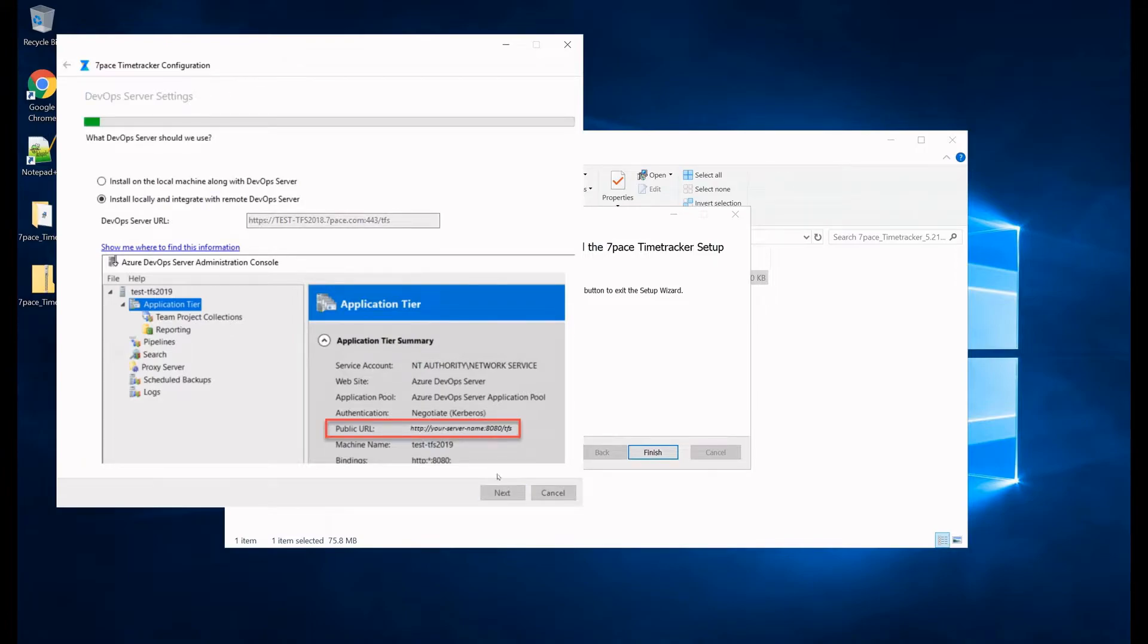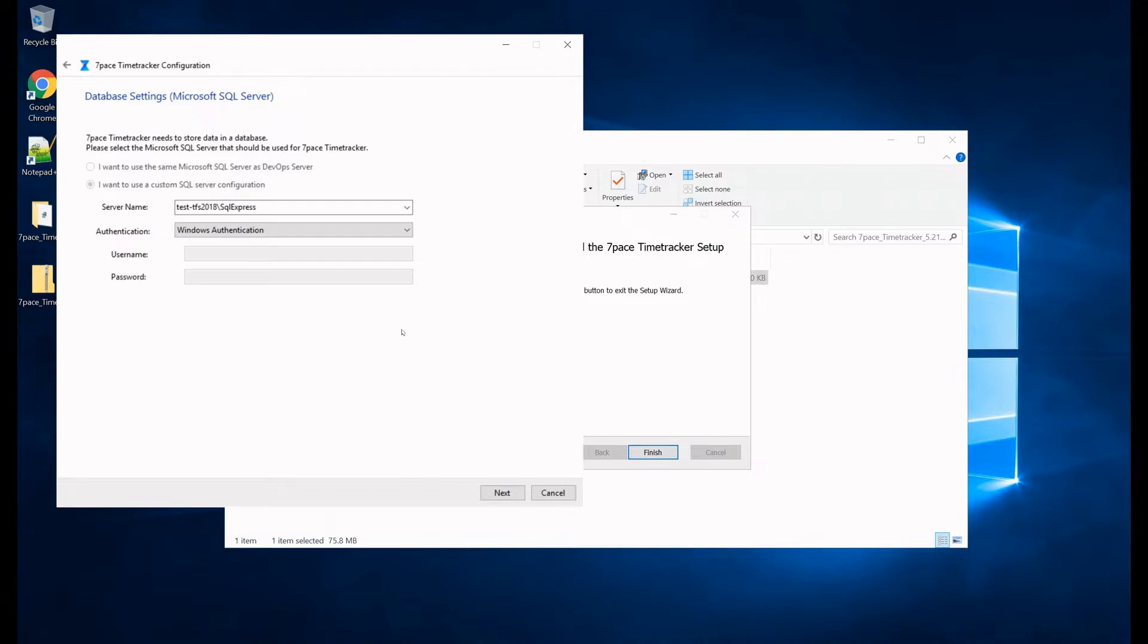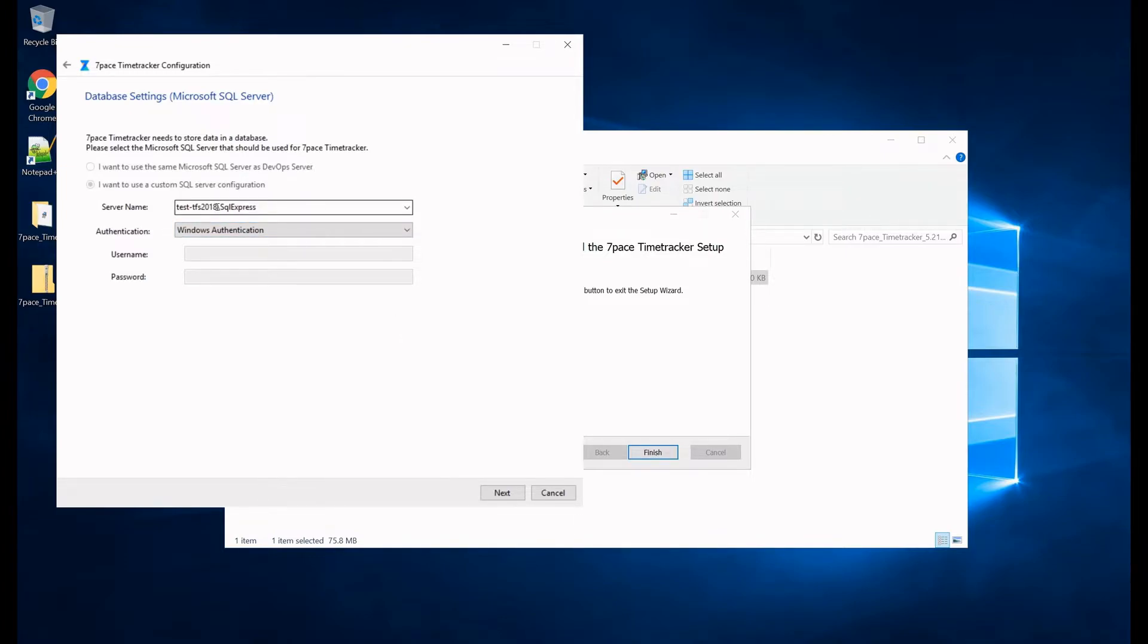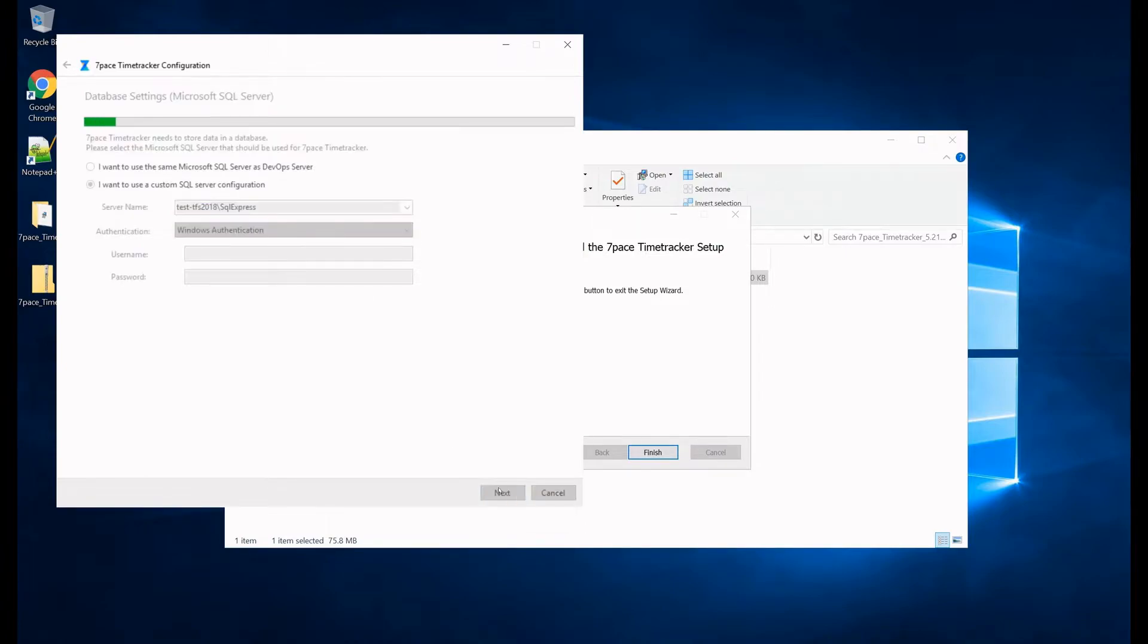And then we click next, and we come to the database settings page. Here you will also need to define the server name, so this is the same server, and we select the Windows authentication, and we select next.